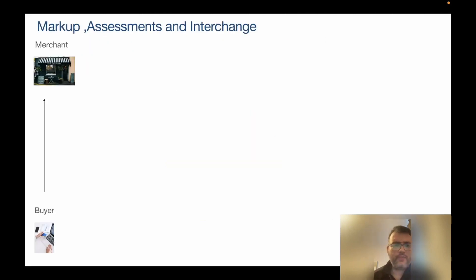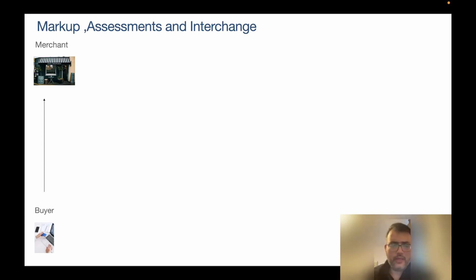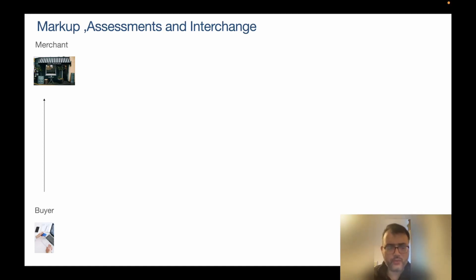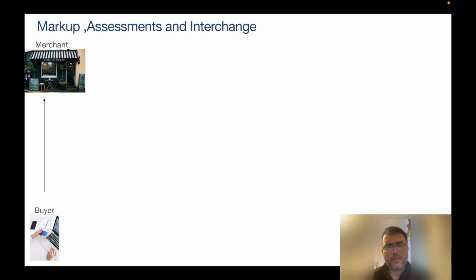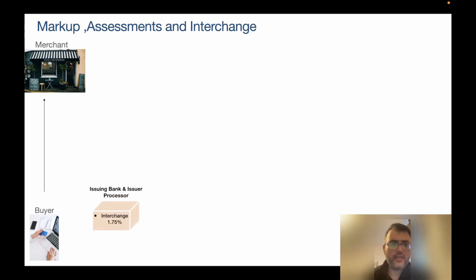This diagram will summarize everything beautifully. At the lower end of the spectrum you can see the buyer who's making a payment, and at the other end is the merchant who is going to accept the payment. We'll now look at what happens between the buyer and the merchant.